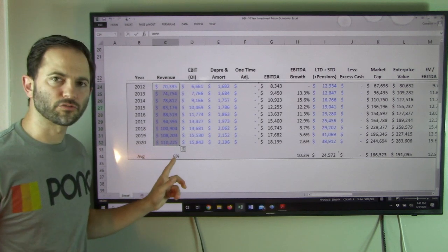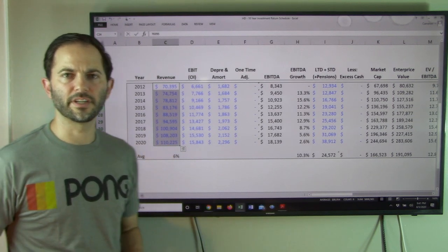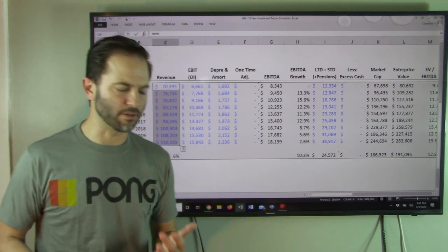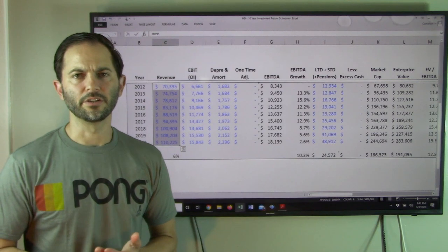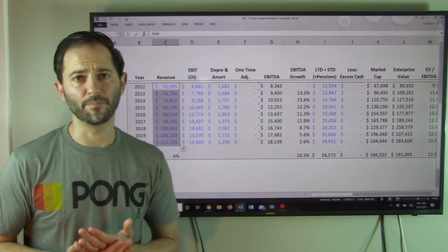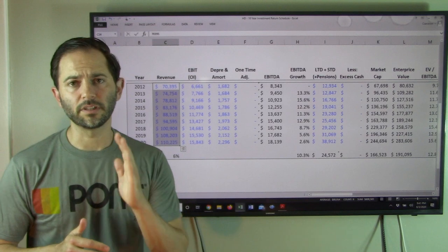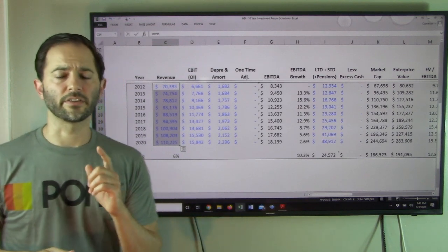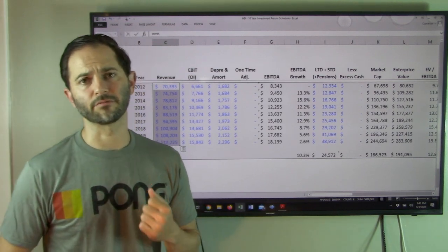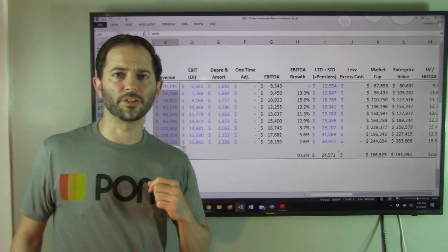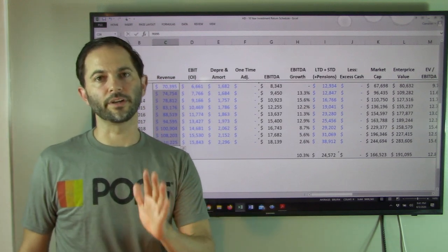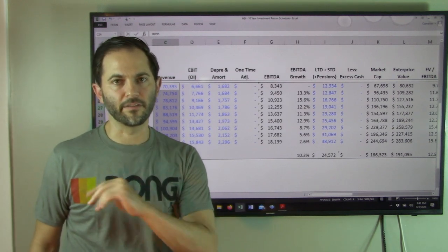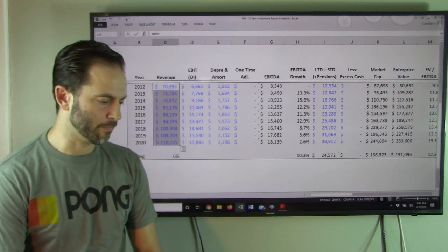That's strong revenue growth - six percent for a company that's already doing $70 billion. To grow that to $110 billion over almost a decade is fantastic. That's the first thing we look for, top line revenue growth, because it's easier to grow earnings if revenue is growing.